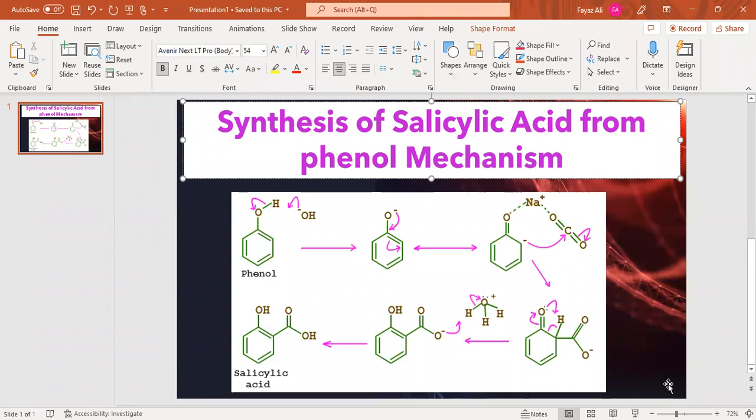Synthesis of salicylic acid from phenol: when we use phenol with any base such as sodium hydroxide or potassium hydroxide, and with carbon dioxide, it forms salicylic acid.